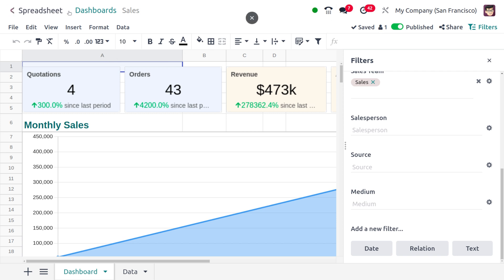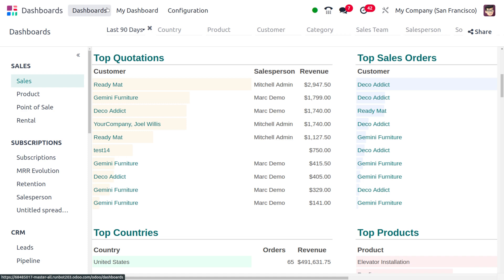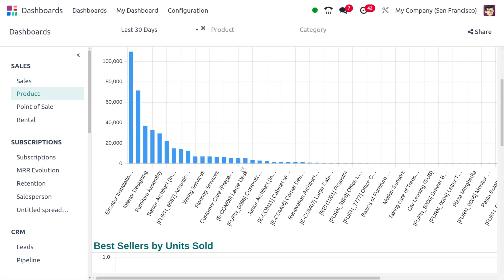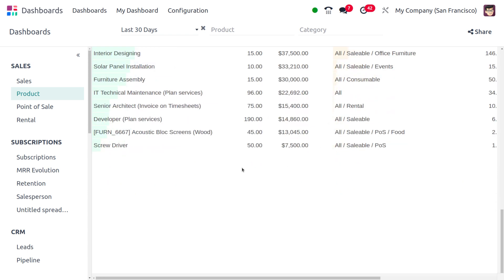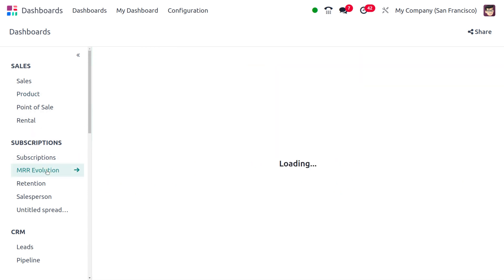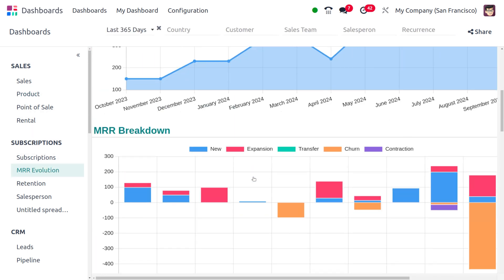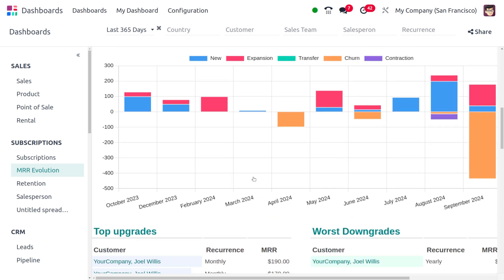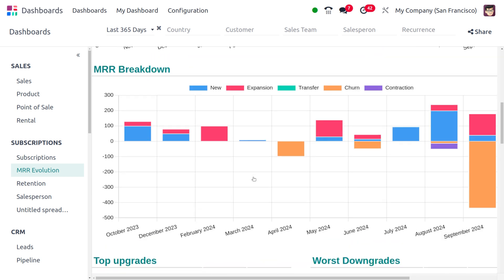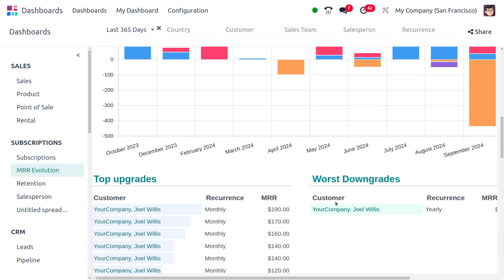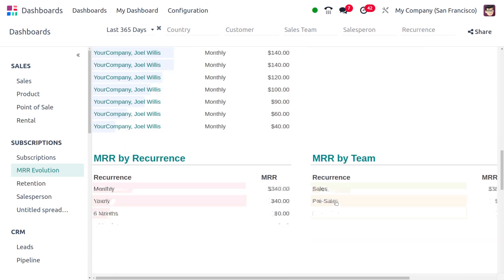Now let's have a comparison with the other dashboards. Moving to the Products dashboard, you can find slight changes in the colors. Moving on to the MRR Evolution, you can see the graph representation has also changed in graph colors, making the dashboard more attractive for users in Odoo 18.